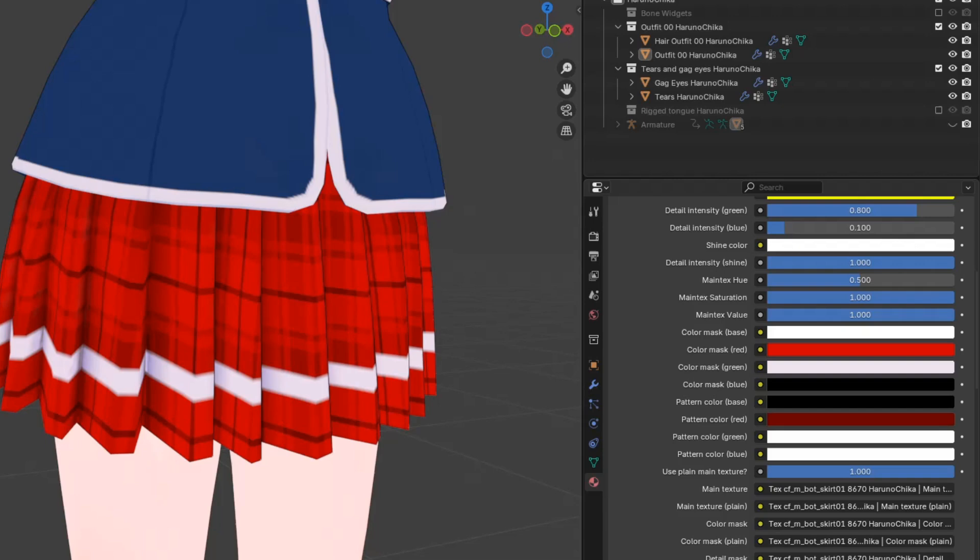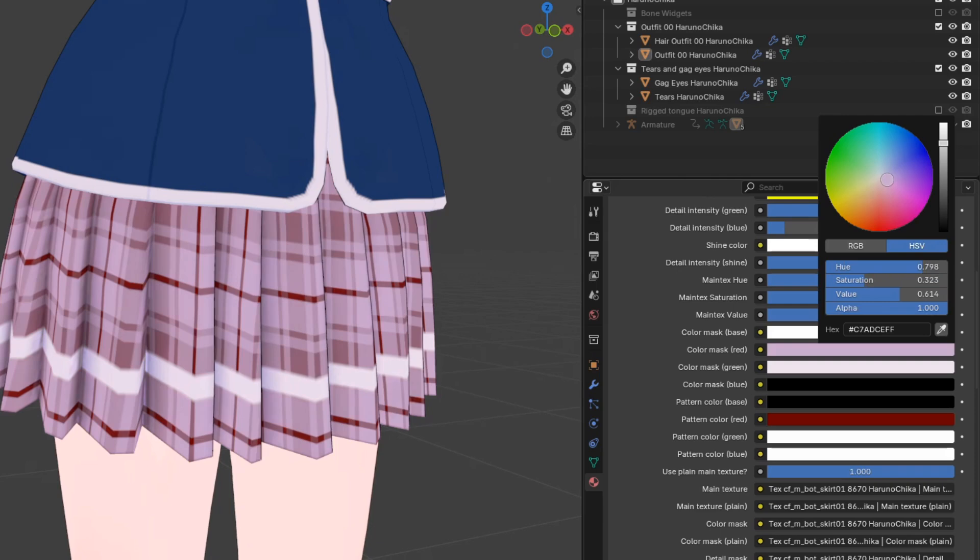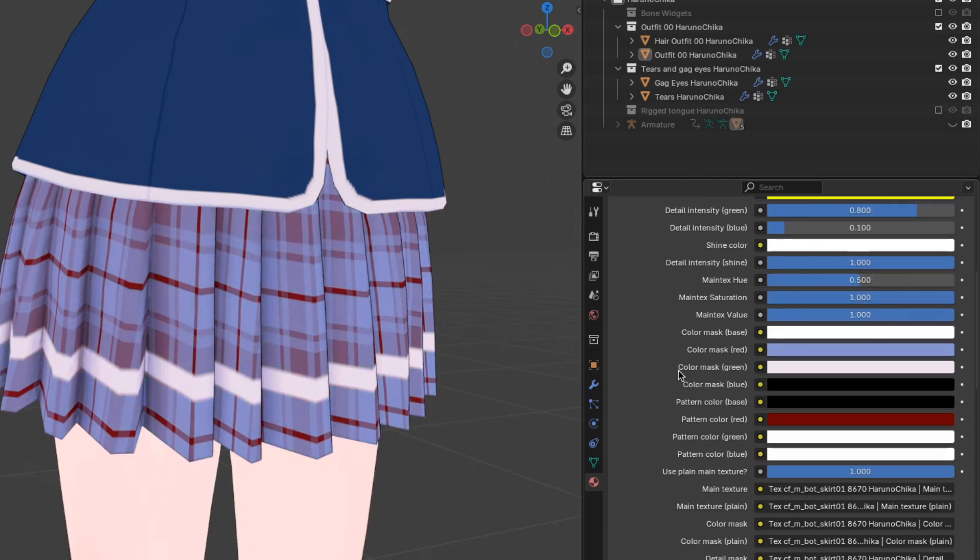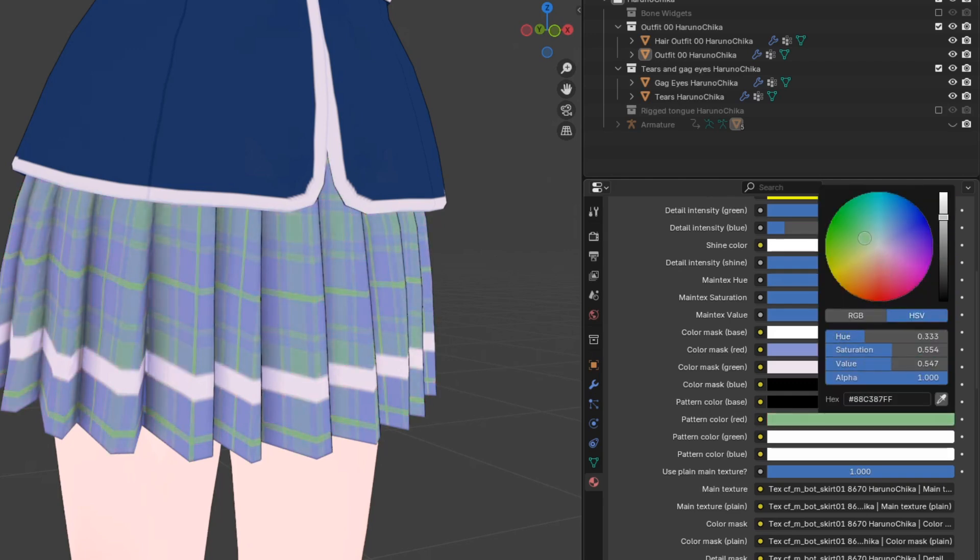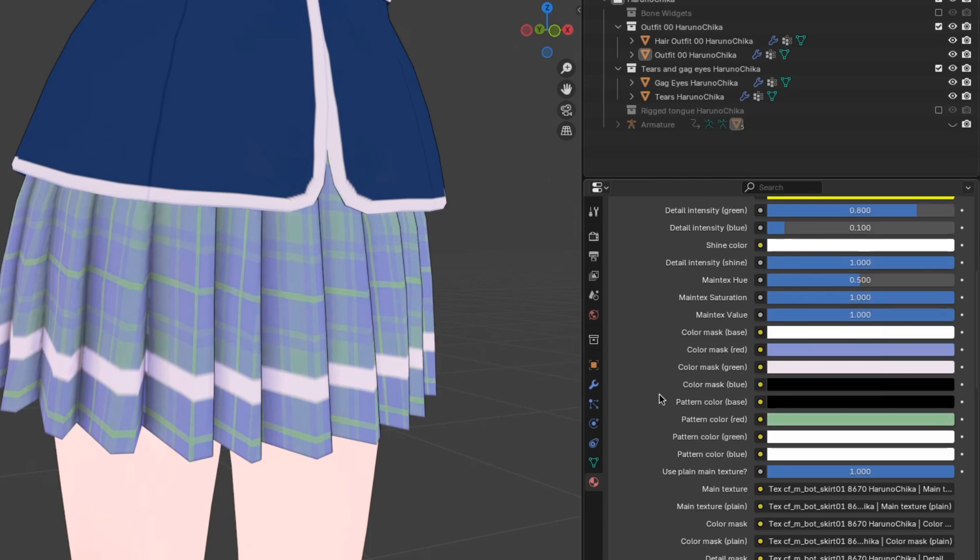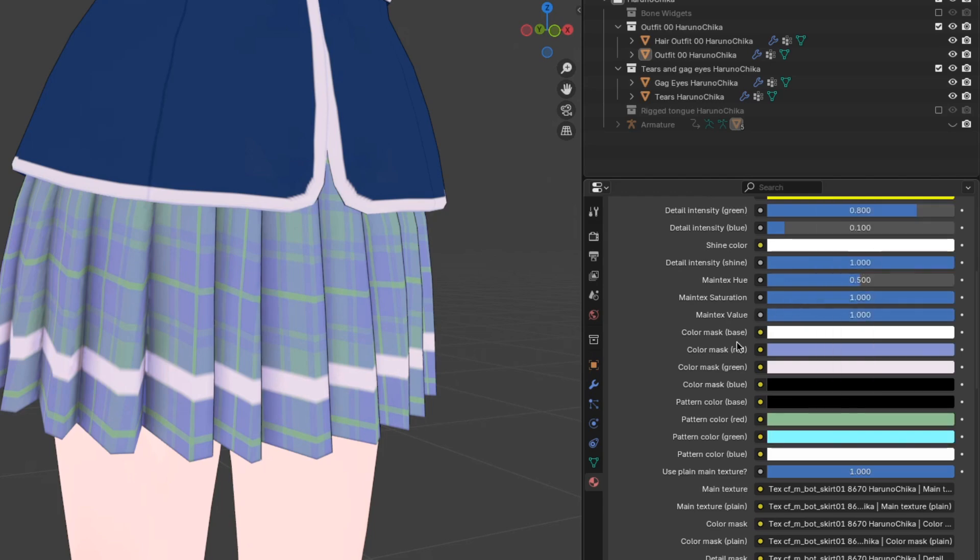If you ever want to return to the original colors, just disable the slider and it'll go back to normal. Certain clothing items, like this skirt, have patterns. In this case, the pattern is loaded into the red slot. Notice that the color mask red color and the pattern red color are independent of each other. The skirt doesn't have a pattern texture loaded into the green or the blue slots, so changing these pattern colors won't do anything.